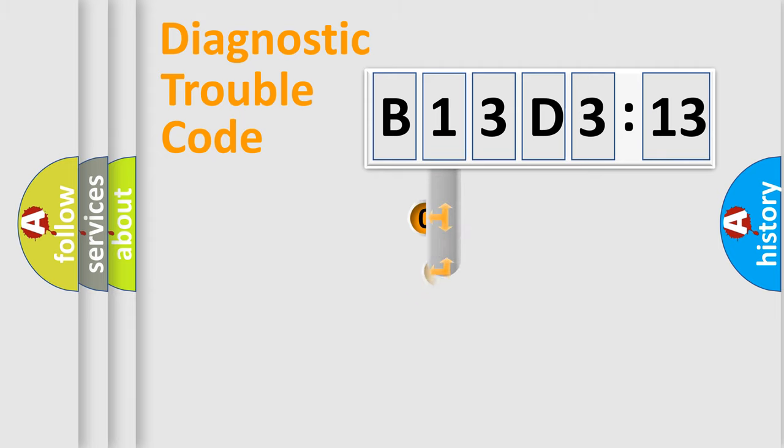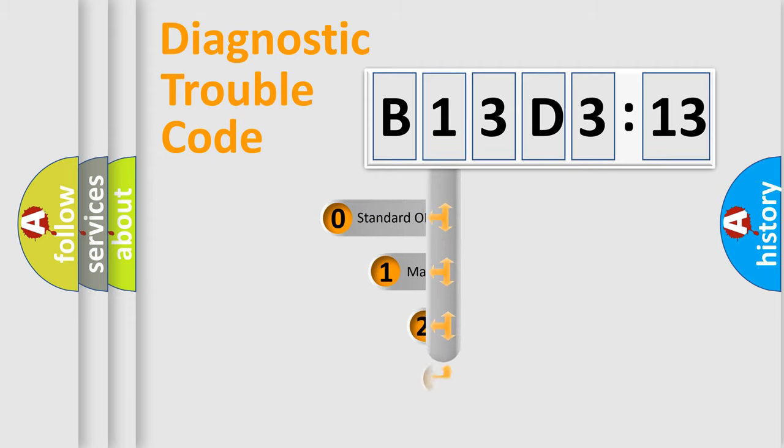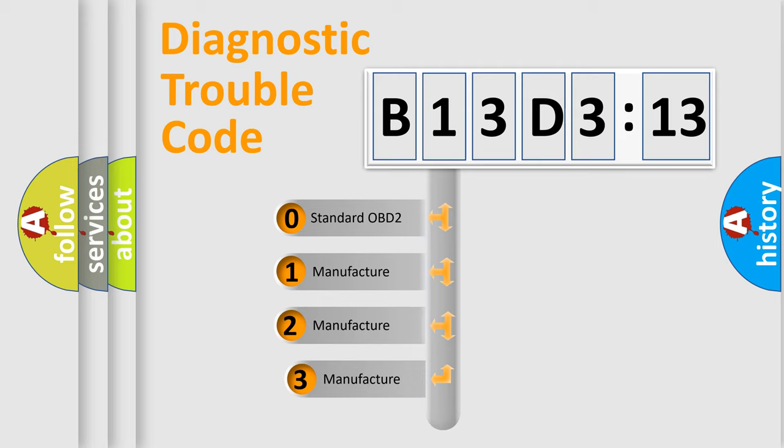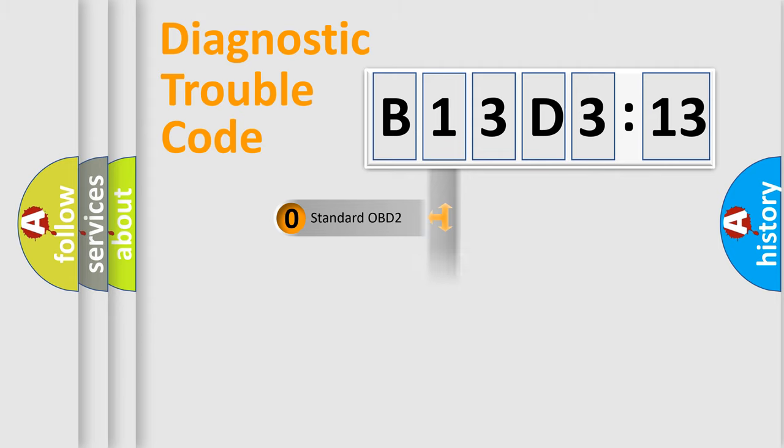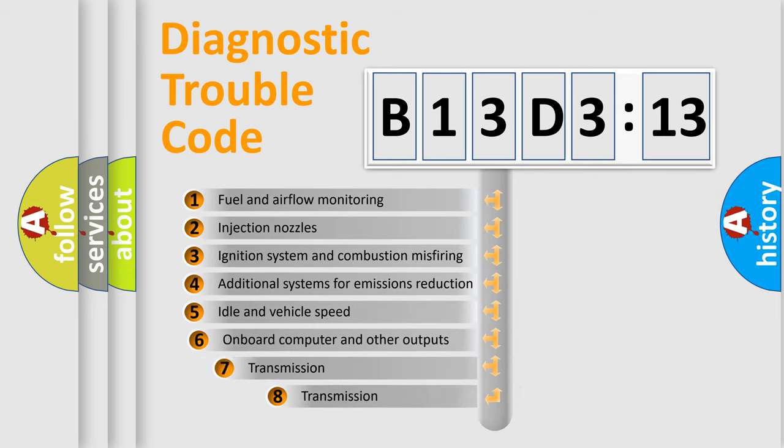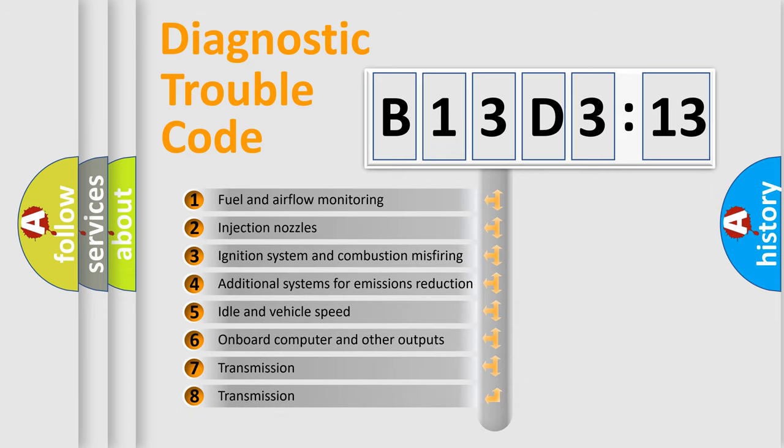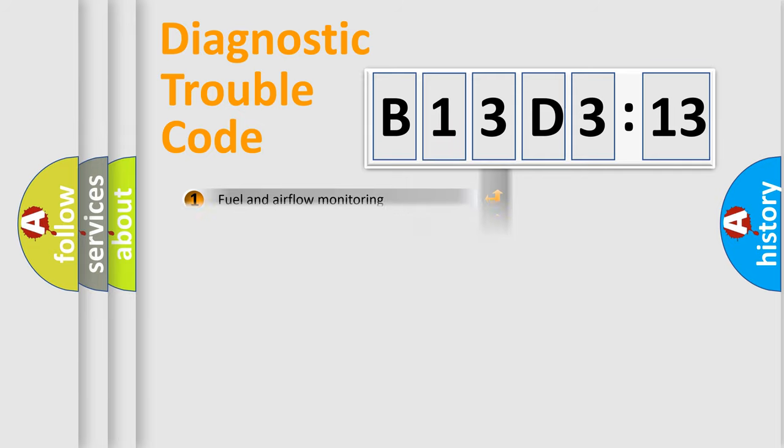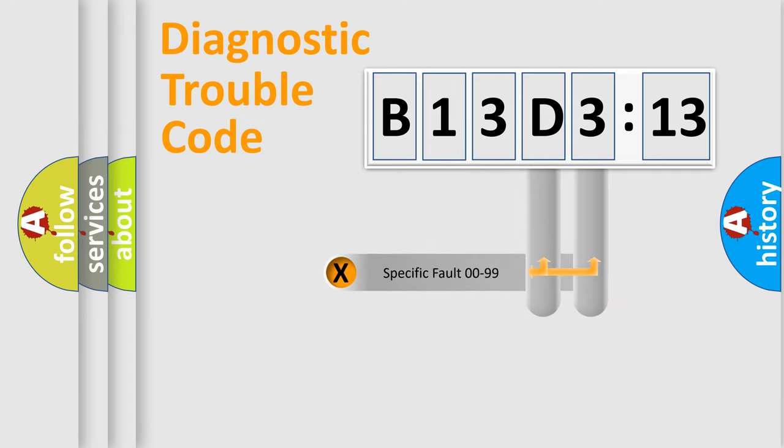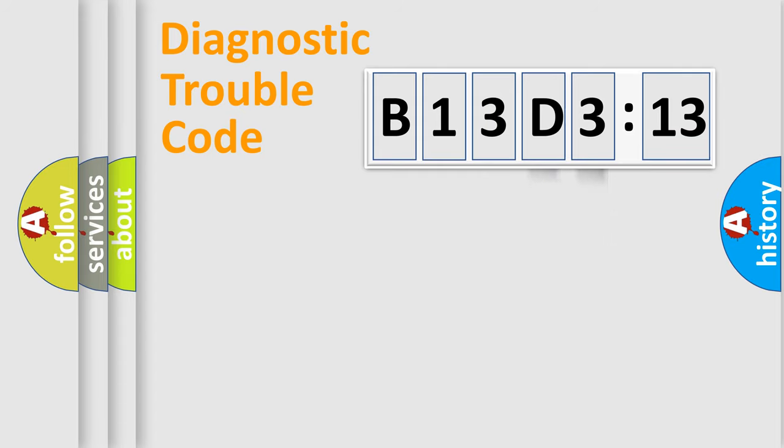This distribution is defined in the first character code. If the second character is expressed as zero, it is a standardized error. In the case of numbers 1, 2, 3, it is a manufacturer-specific error. The third character specifies a subset of errors. The distribution shown is valid only for the standardized DTC code. Only the last two characters define the specific fault of the group.